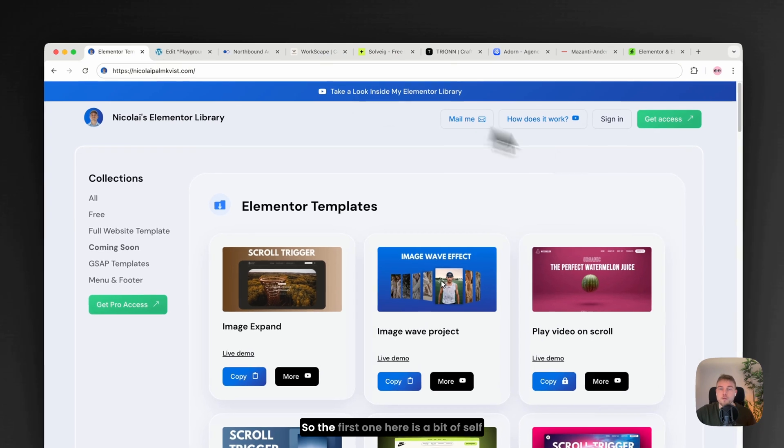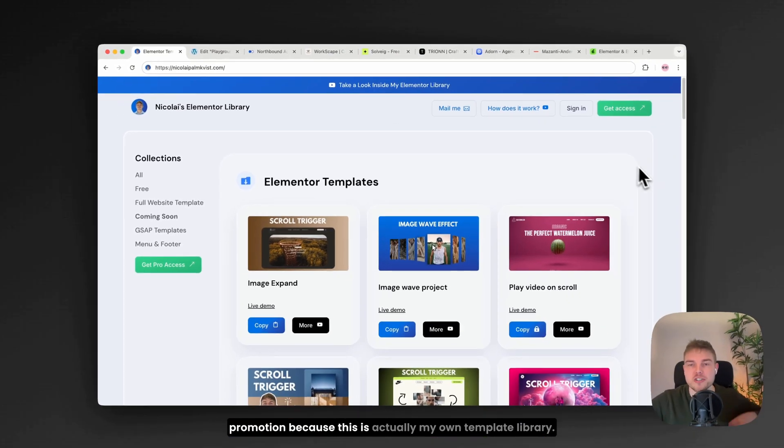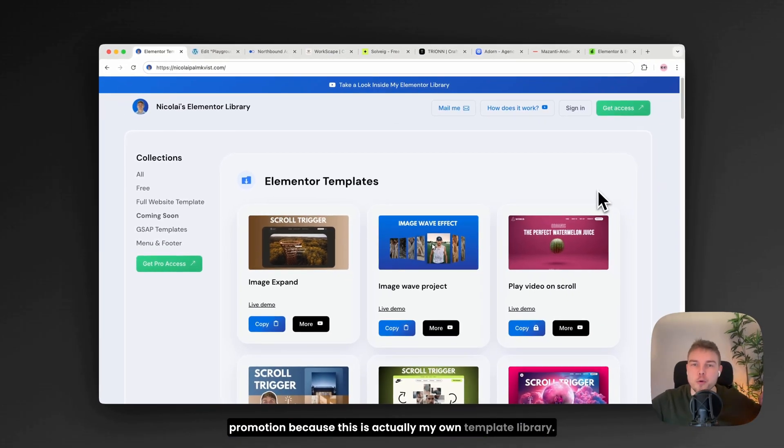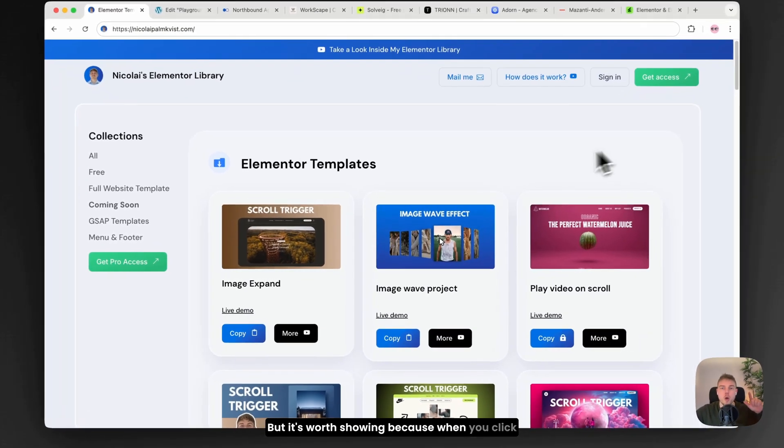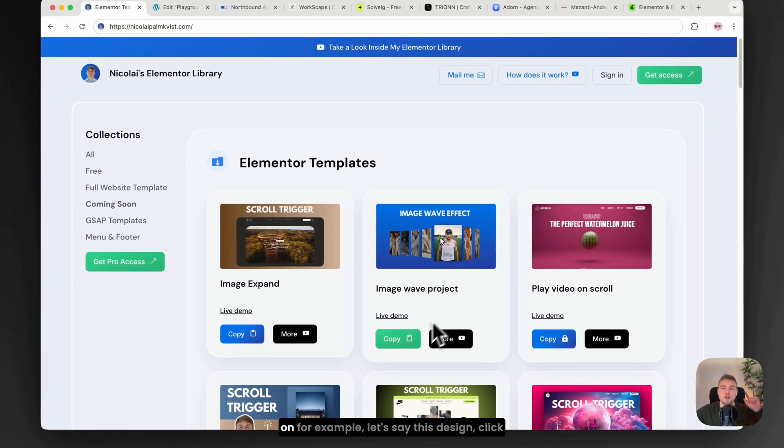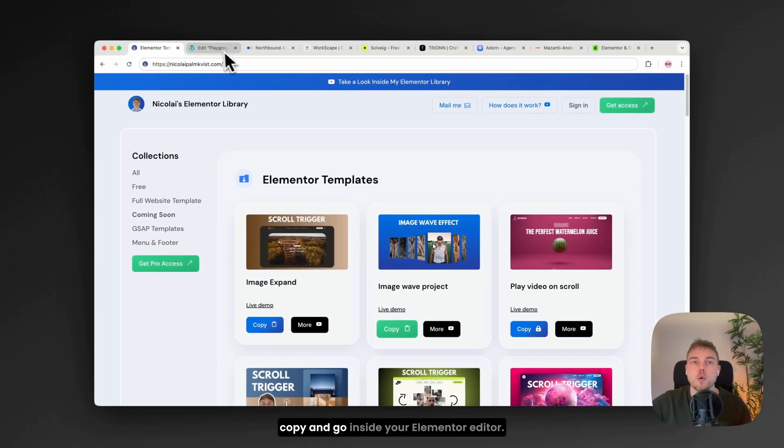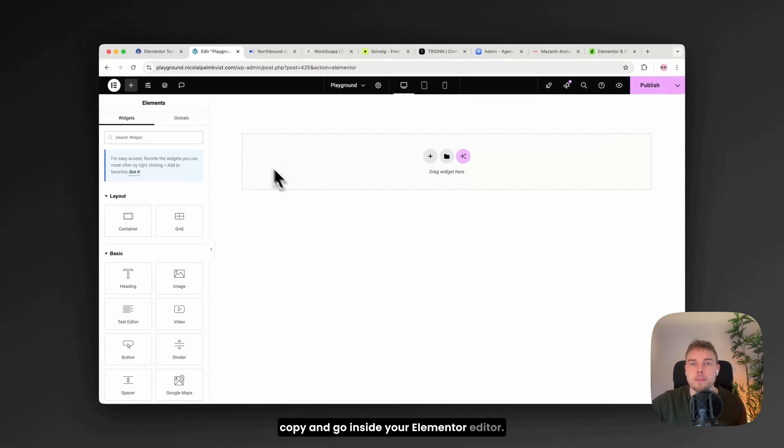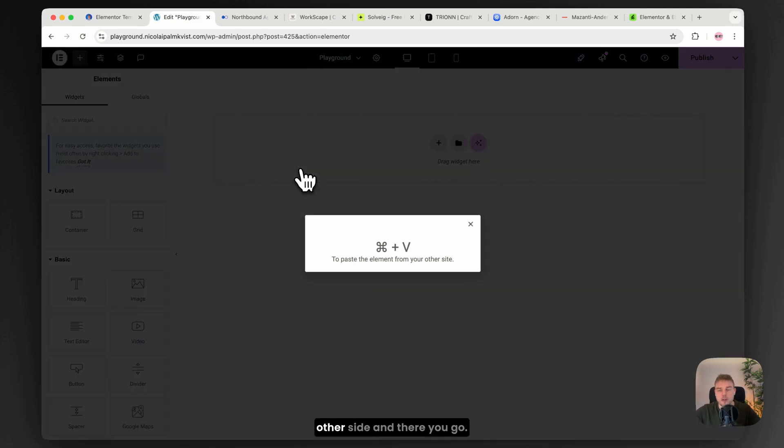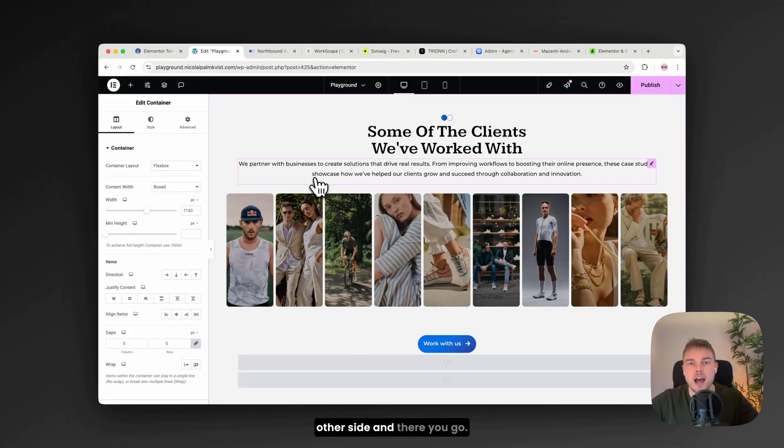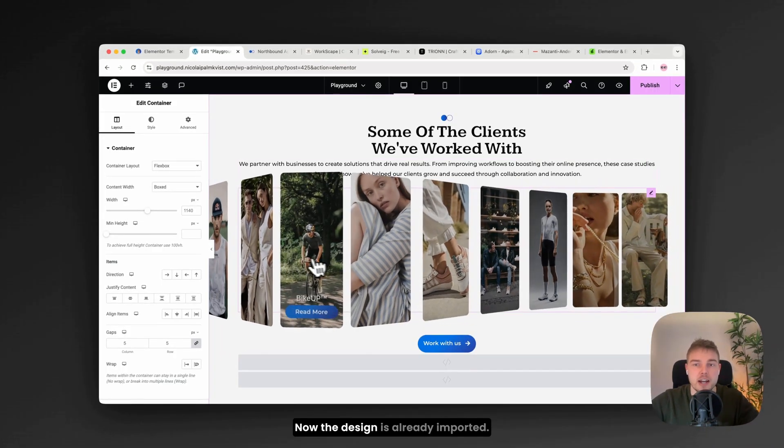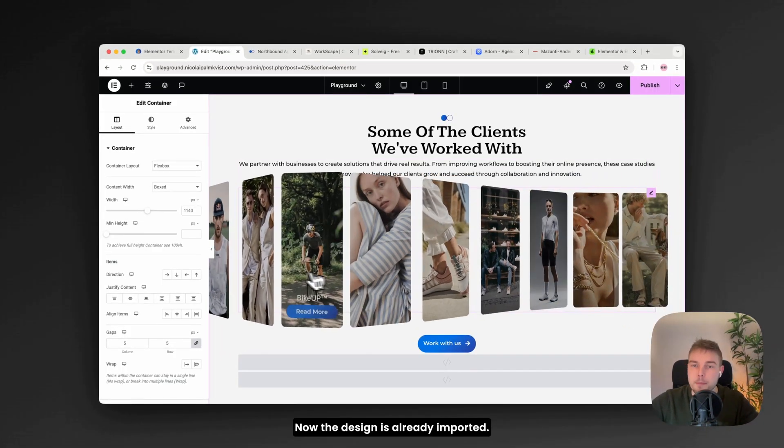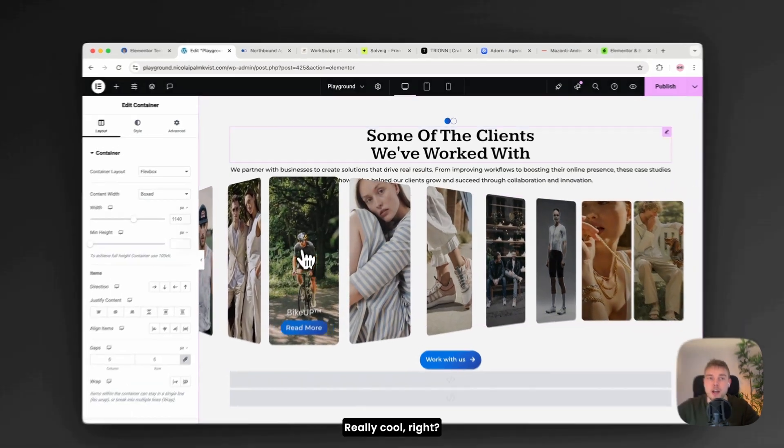So the first one here is a bit of self-promotion because this is actually my own template library. But it's worth showing because when you click on, for example, let's say this design, click copy and go inside your Elementor editor, you can just click paste from other site and there you go. Now the design is already imported. Really cool, right?